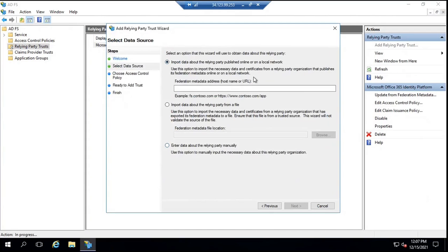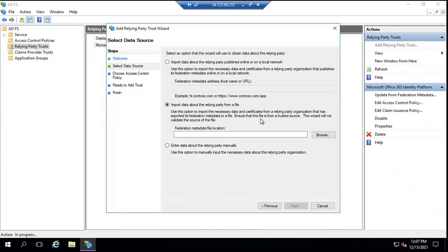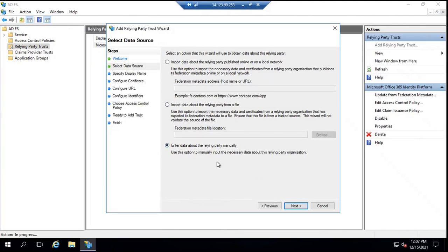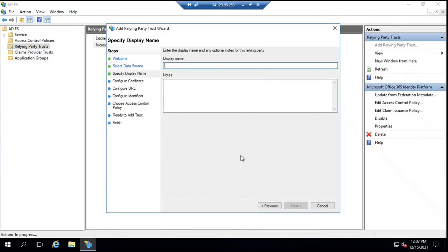If you do not have an online URL, a file on the network, or an XML federation metadata file, you need to select the third option: Enter data about the relying party manually. Click Next, and here you can give it a name, for example, Test Relying Party Trust, and then click Next.